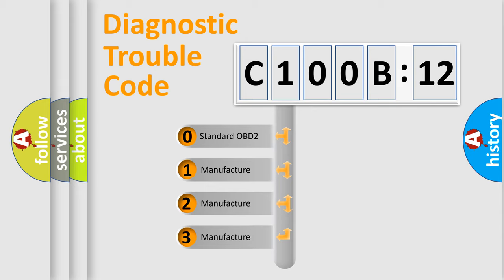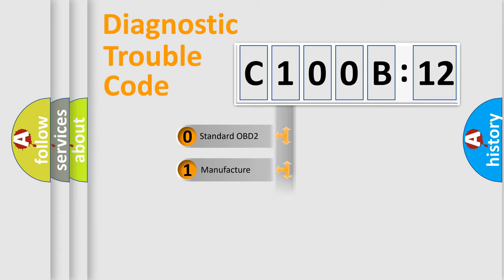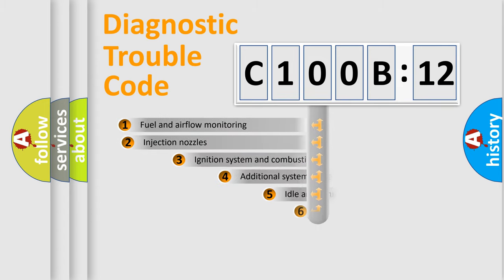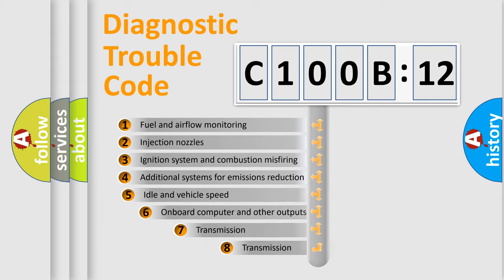If the second character is expressed as zero, it is a standardized error. In the case of numbers 1, 2, 3, it is a manufacturer-specific expression of the car-specific error.